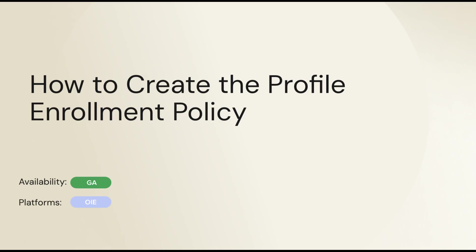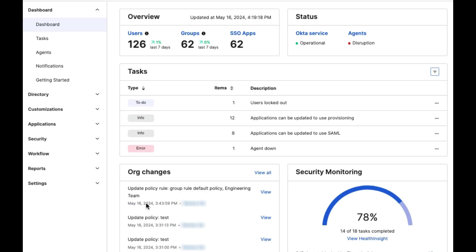In today's video, you will learn how to create a Profile Enrollment Policy, so let's get started.